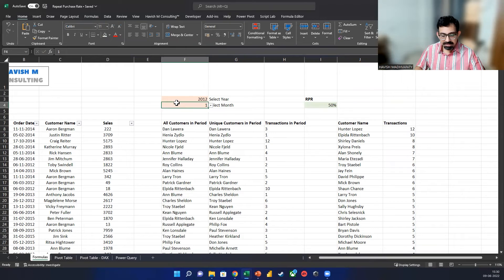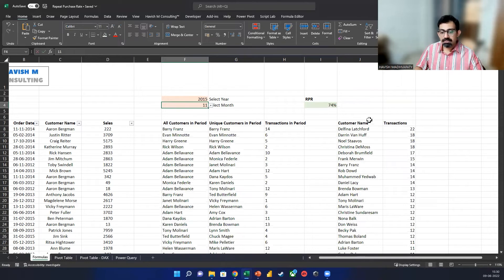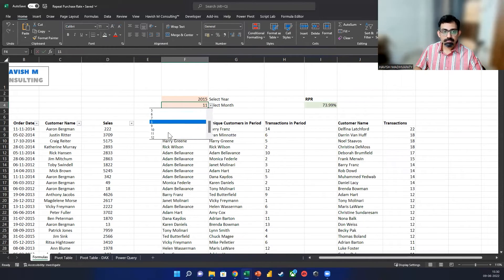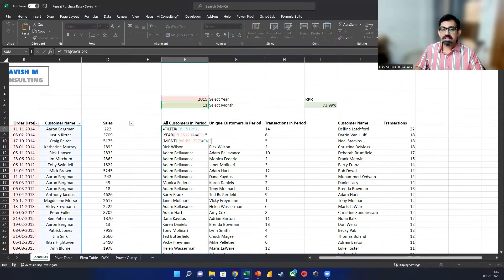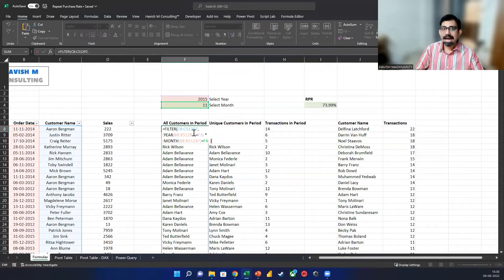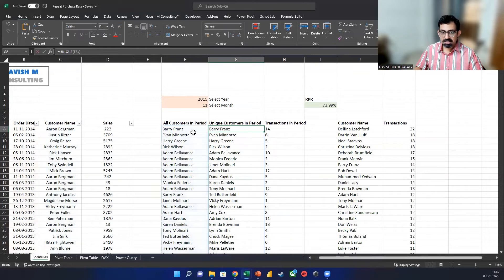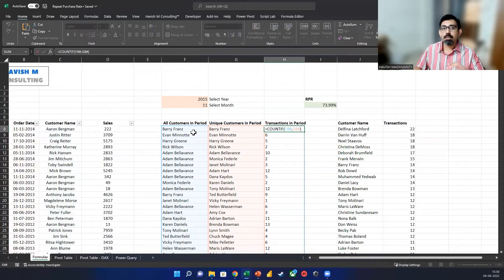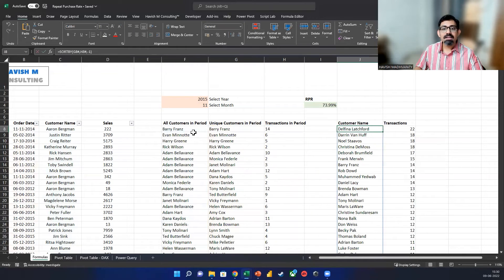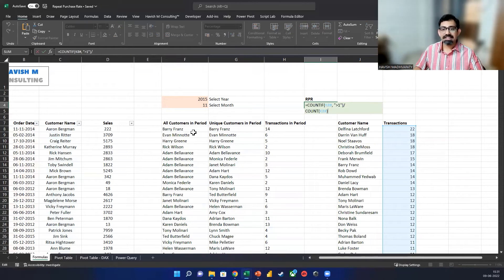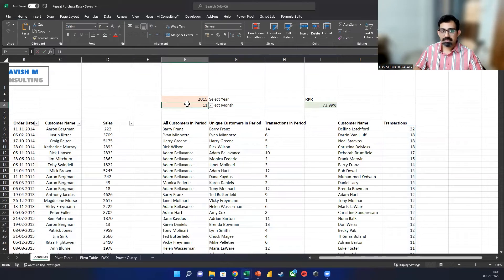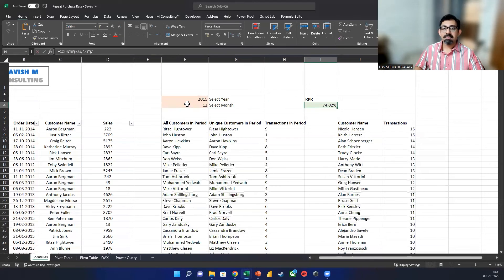For example, if I'm selecting November 2015, we are getting 74%. Let's add two decimal places. Quick recap: we first found out a filtered dataset — from the 50,000 records, we are only interested in the records for this particular month and year. Then we look at the unique customers, count for each one of them what is the total number of transactions in that month, sort the data, and finally divide the values where the transaction is greater than one by the total. That gives us 73.99. And the best part is that as you change the month and year, the RPR changes as well.